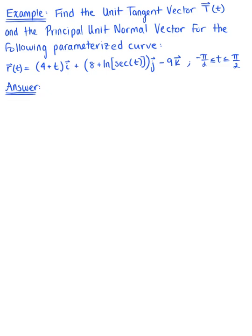Find the unit tangent vector and the principal unit normal vector for the following parametrized curve. We are given the vector-valued function r of t, defined by the components (4 + t)î + (8 + ln(sec t))ĵ − 9k̂, where t is greater than or equal to −π/2 and less than or equal to π/2.